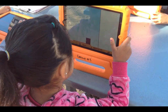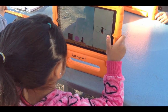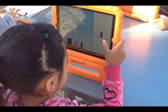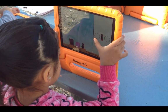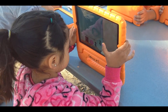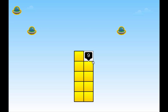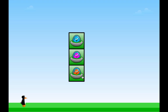Students remain highly engaged by this interactive, game-based software. Puzzle screens are purposefully free of distractions so that students are easily able to focus on the mathematics while improving their working memory.